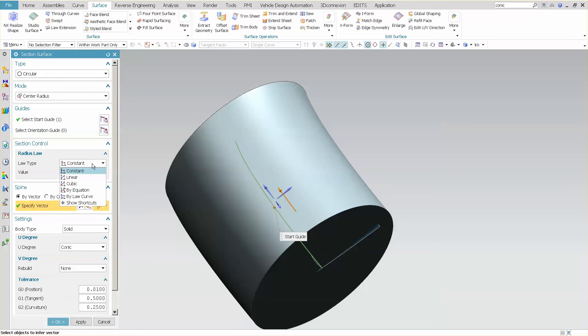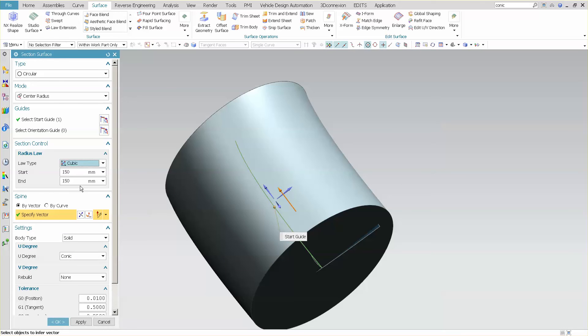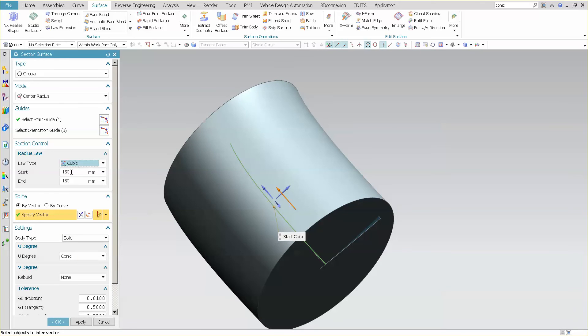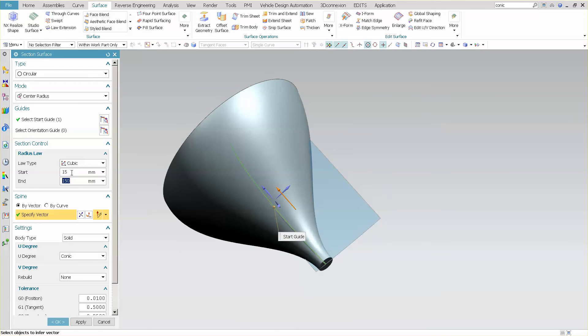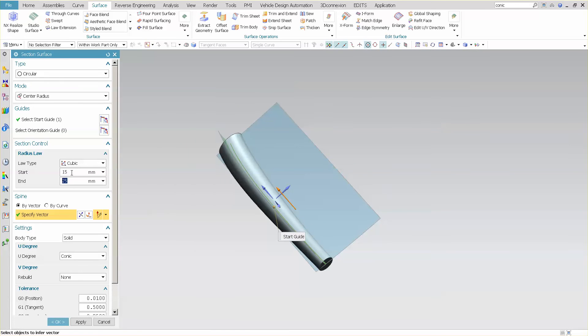You'll notice that I have linear, cubic, and so on. So if I come down to cubic, for instance, I can enter a start and an end of various sizes.